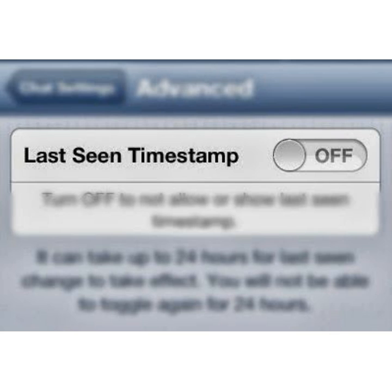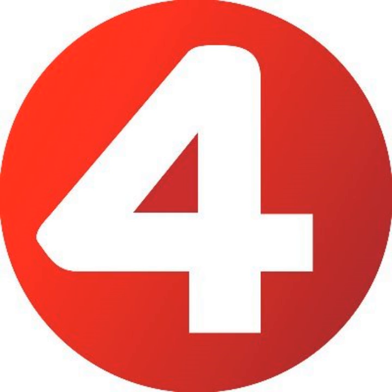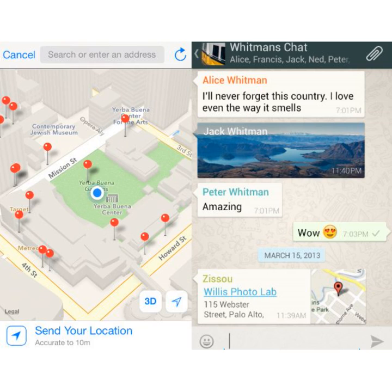If you don't want your friends to know the time when you were last seen online, go to the settings tab on iOS or the app menu on Android, then select account and then select privacy. You may disable the last seen time label, and you can also adjust the privacy of your current status or profile picture from unknown contacts.